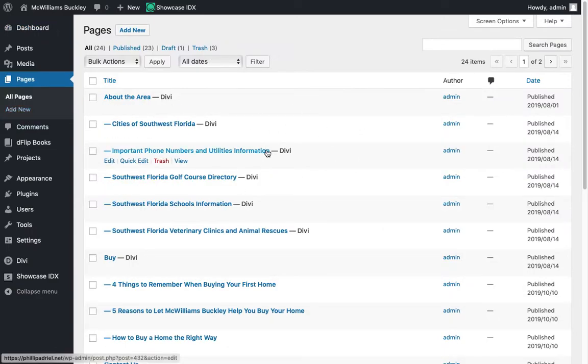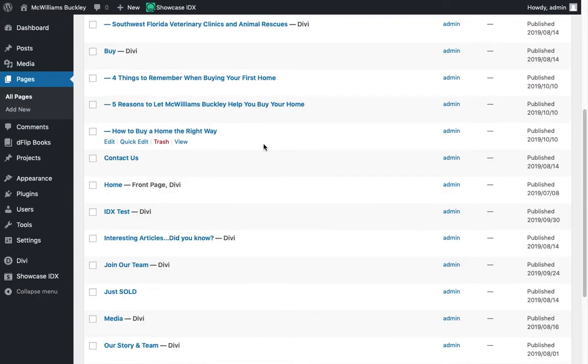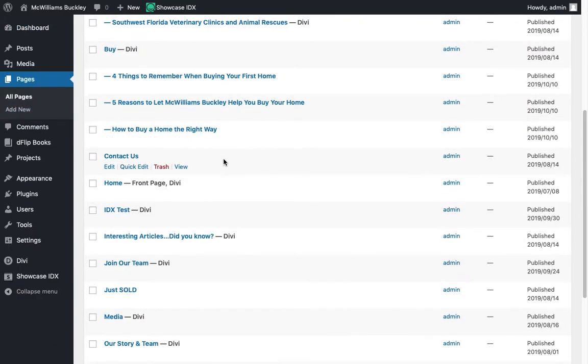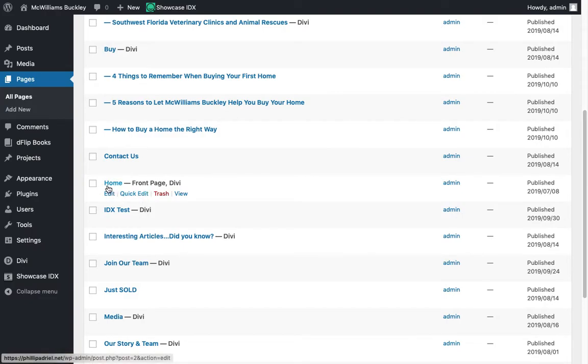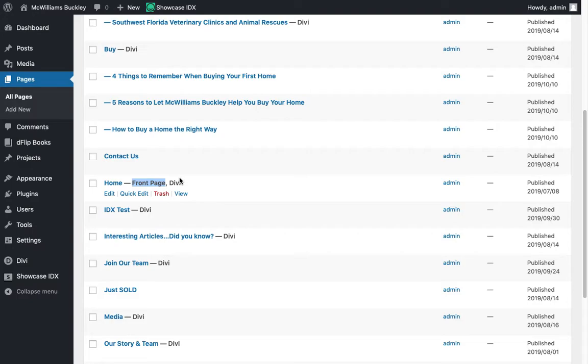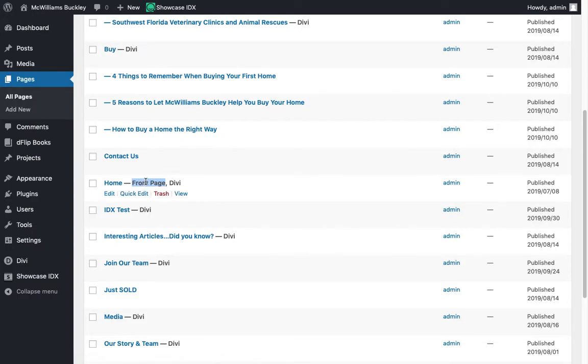We're going to scroll down to the page that we called home. Now one thing you'll notice, we titled the page home, but it also has this little note that it is the front page. This is something set somewhere else in your website. You typically won't change that, but that's there just for you to know.